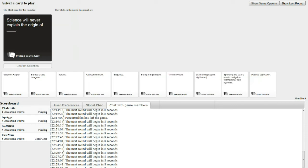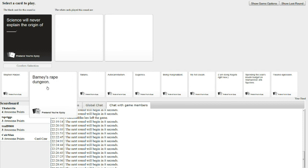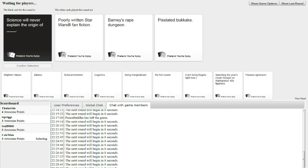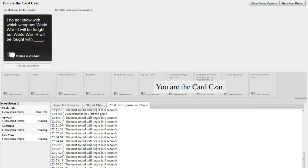Science will never explain the origin of blank. I repeat, blank. Science will never explain the origin of the written Star Wars fan fiction, Barney's Rape Dungeon. You keep putting that there! Or pixelated bukakke. That's nasty! It's true, science will never explain the origin of it. That's what magic is for. No, that's what Japan is for. Good point!